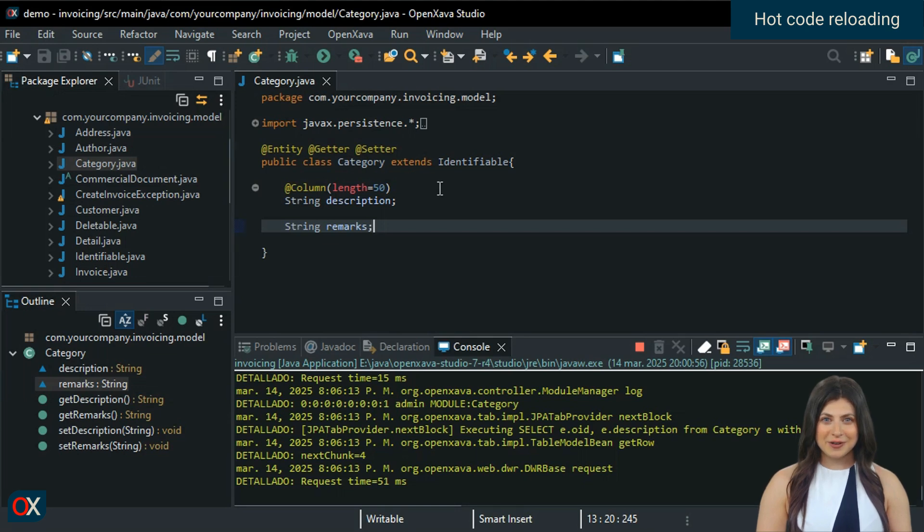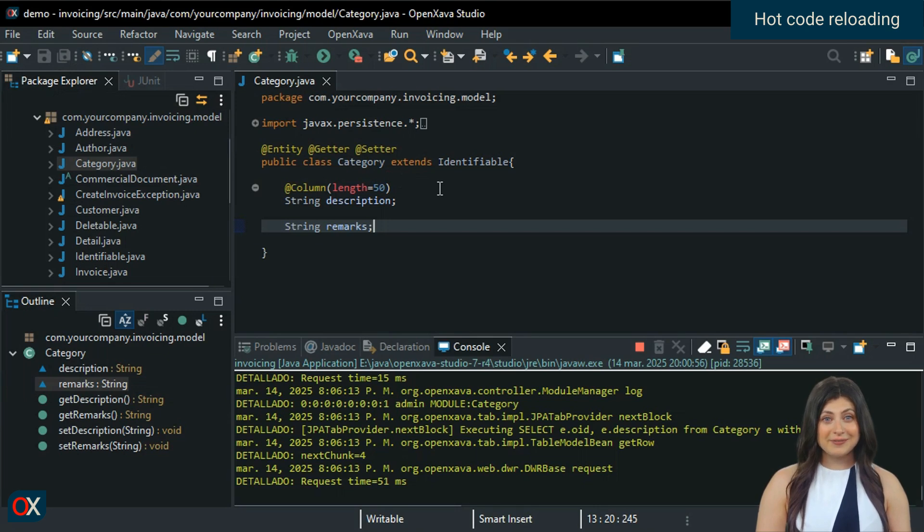No need to build, run a Maven package, or restart the application, nothing. We simply go back to the browser.